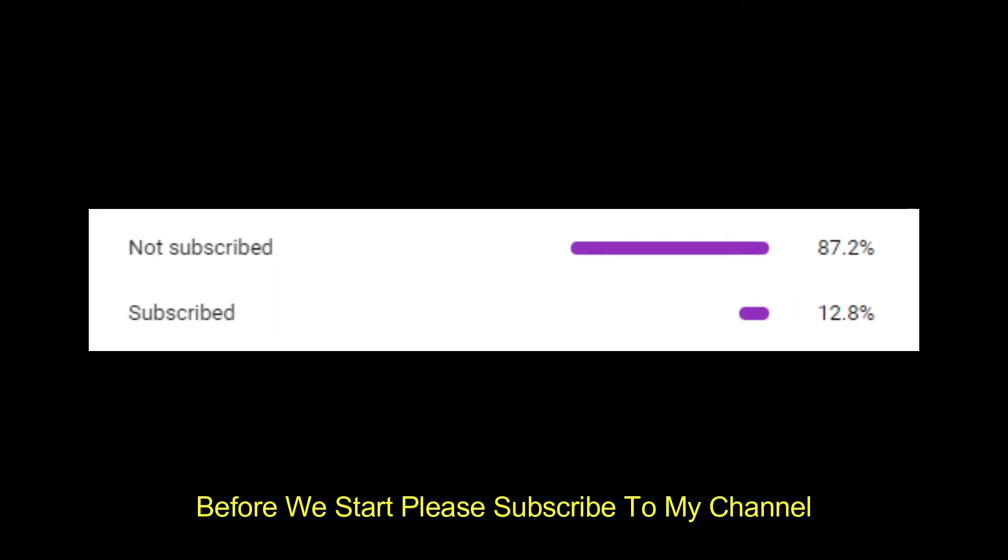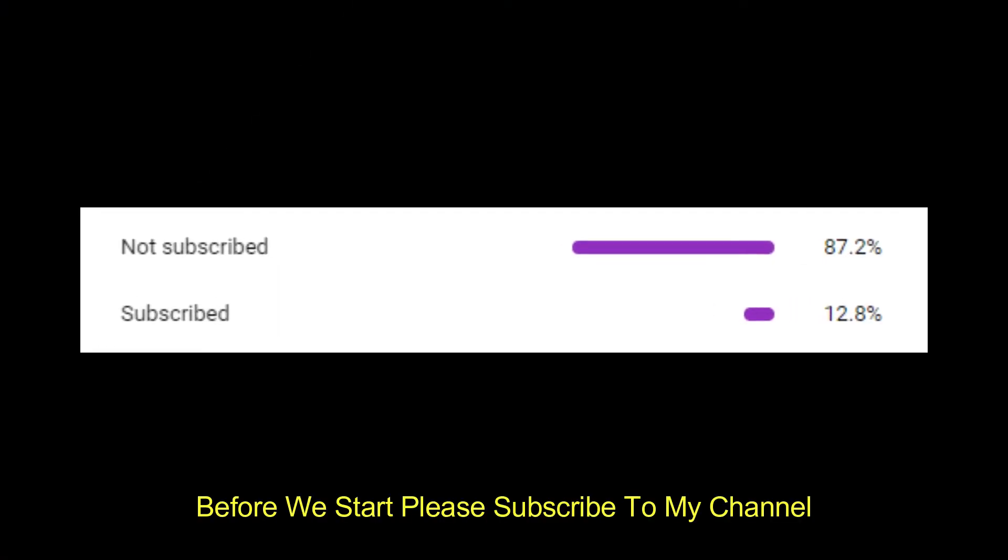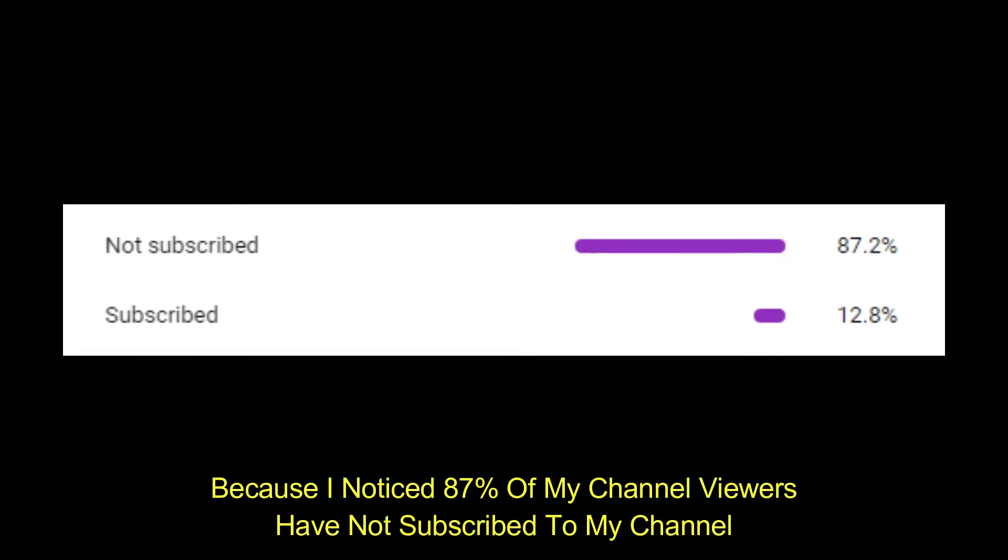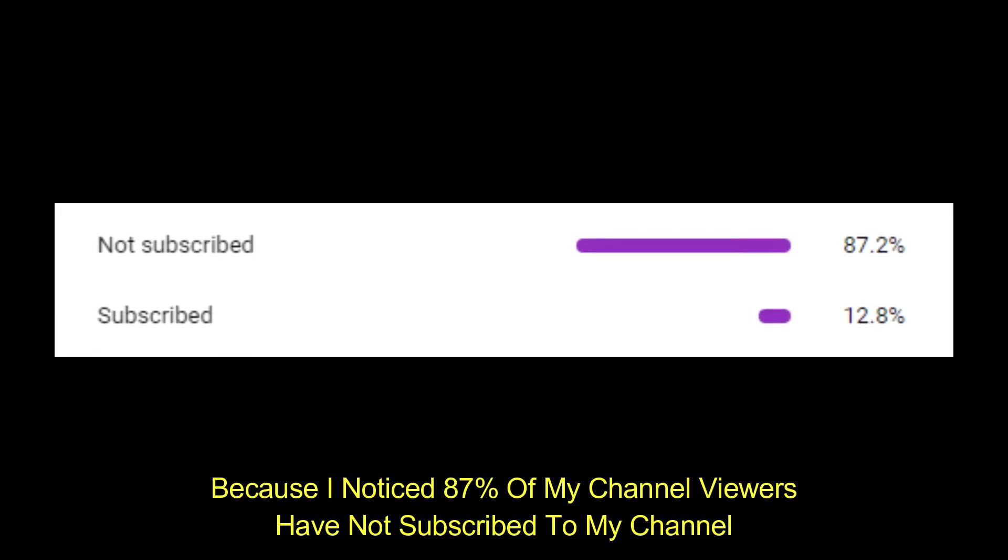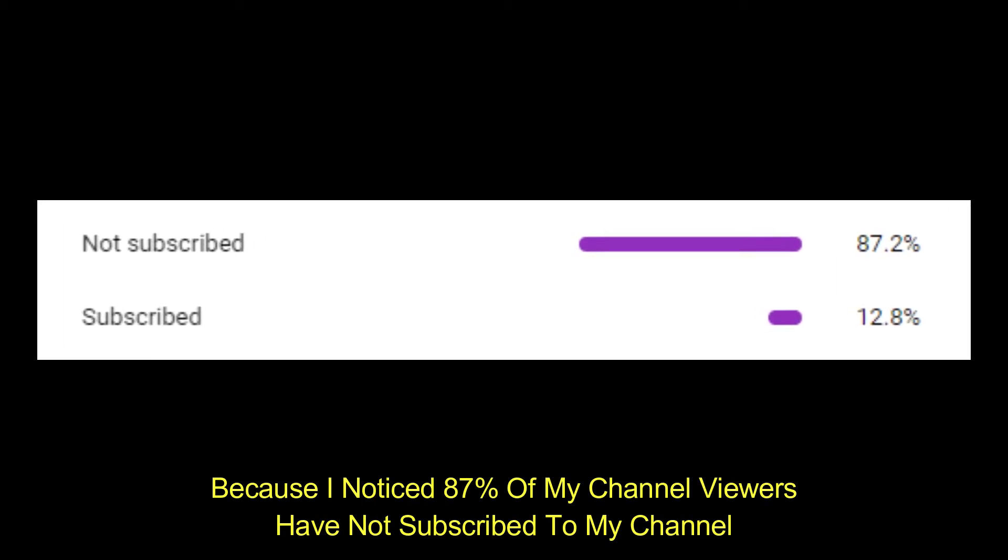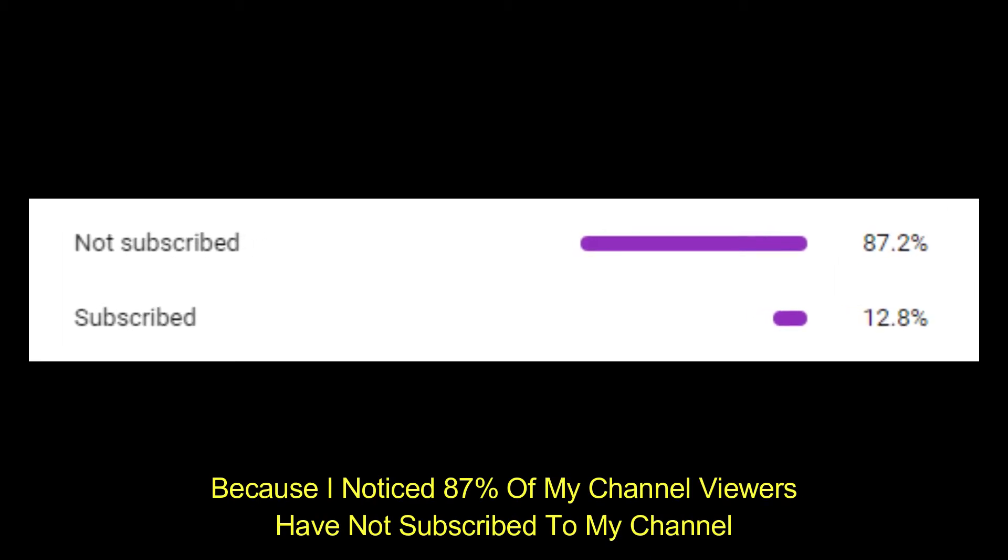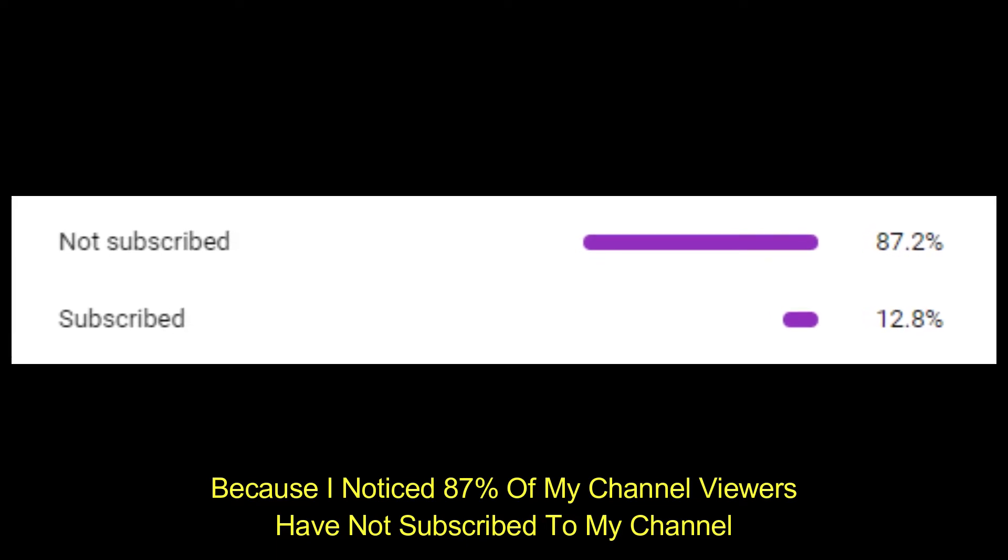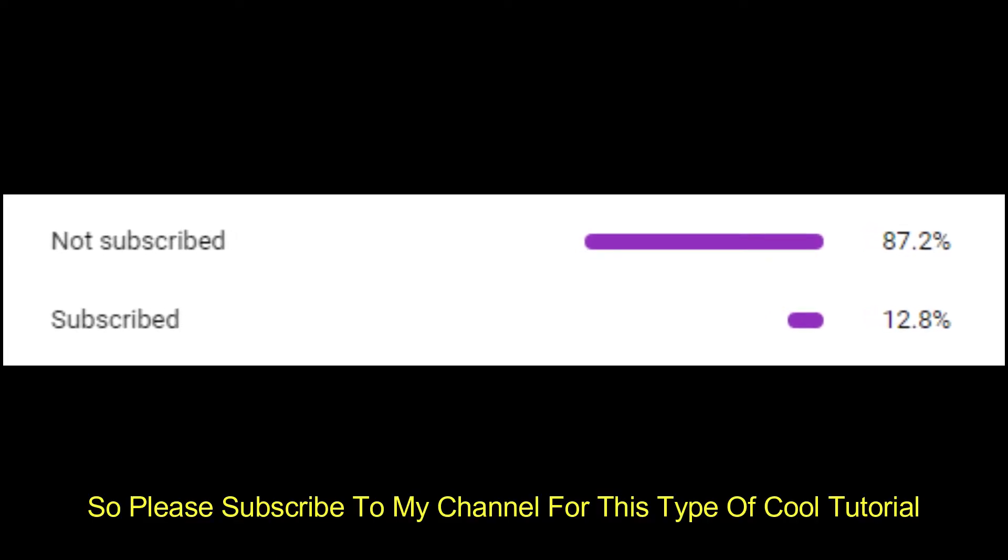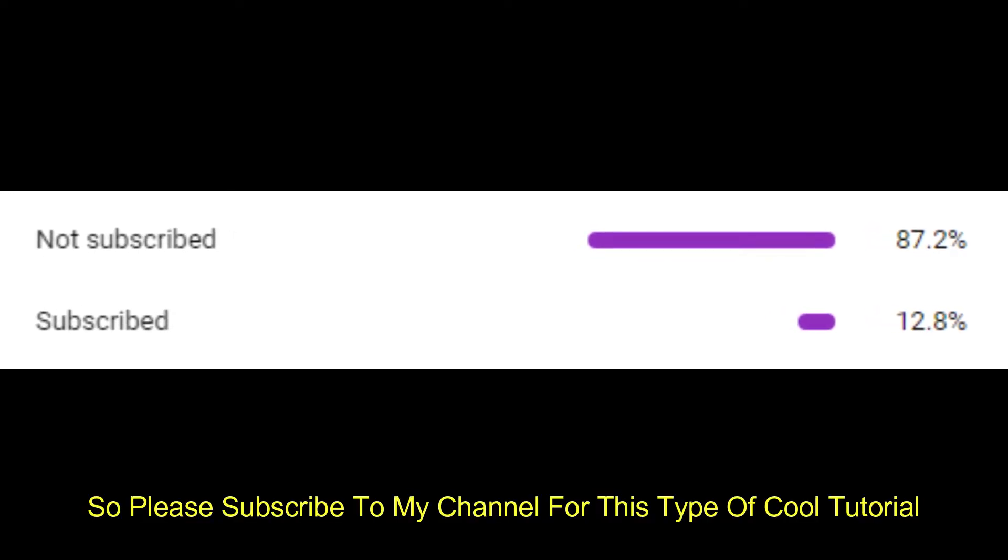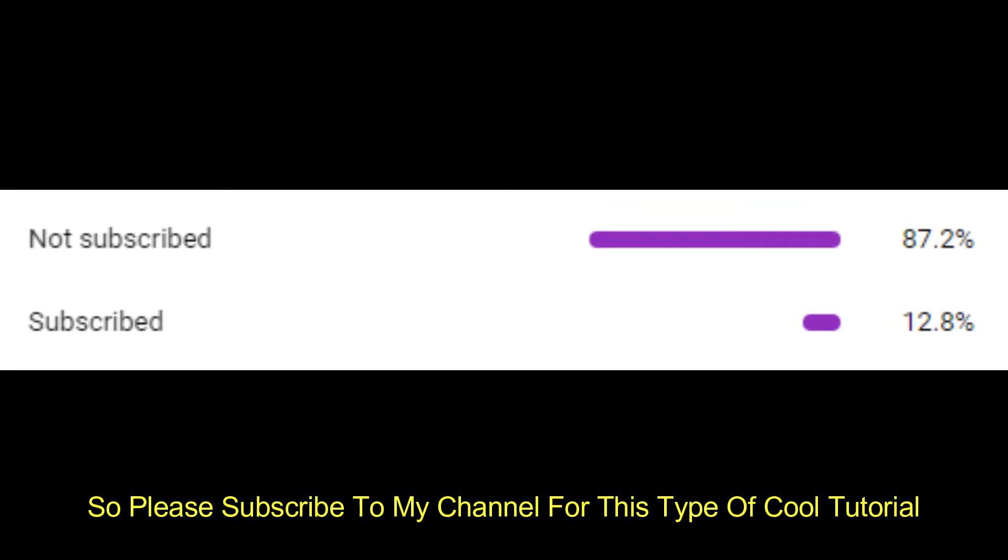Before we start, please subscribe to my channel. Because I noticed 87% of my channel viewers have not subscribed to my channel. So please subscribe to my channel for this type of cool tutorial.